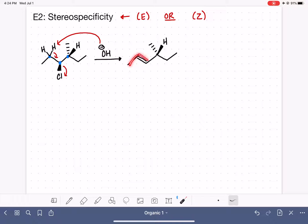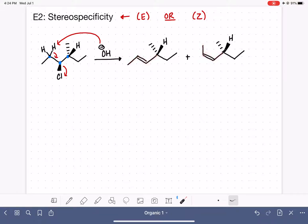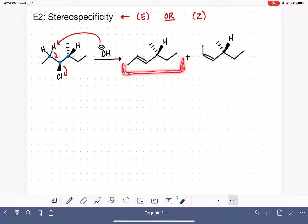Whenever you make a product like this, you should always ask yourself: is there a cis and trans situation going on? Can I draw this molecule as the trans isomer — which this one is — and can I also draw it as the cis isomer? Yes, you can. So we've got two products formed by removing one of these hydrogens. Of these two, the trans isomer is our major product because the trans isomer is always the major of these two.